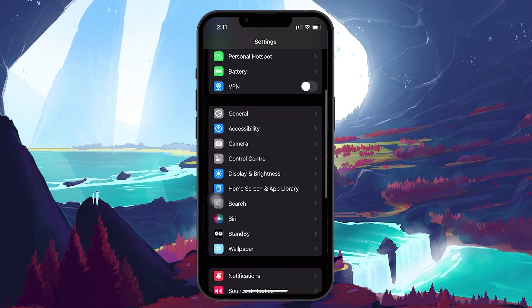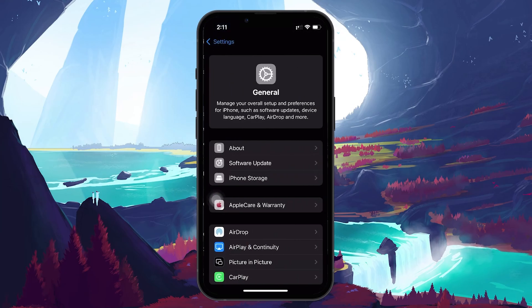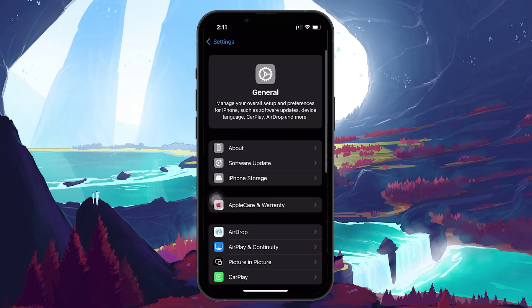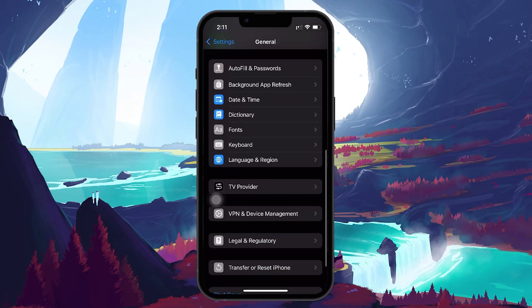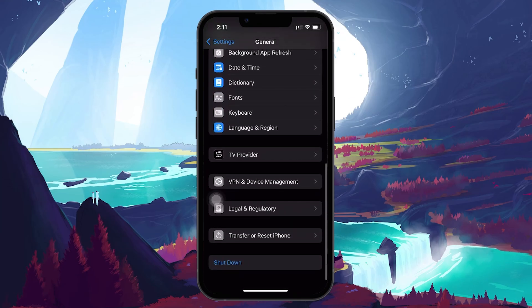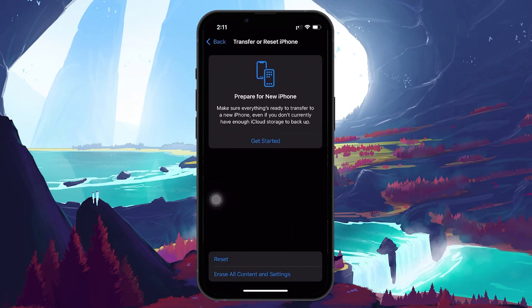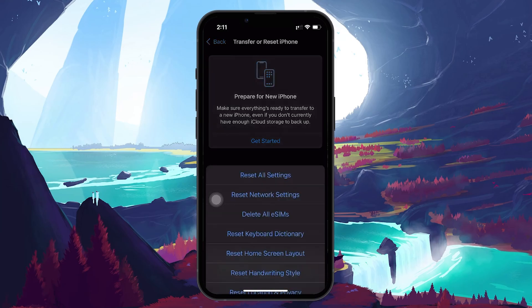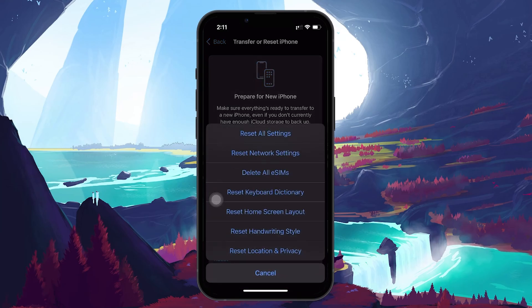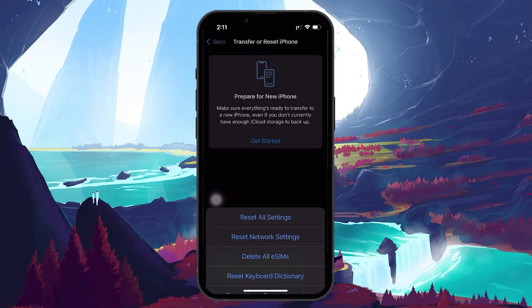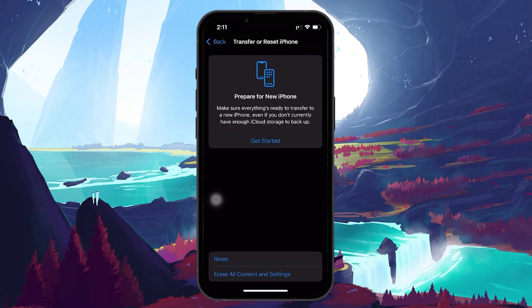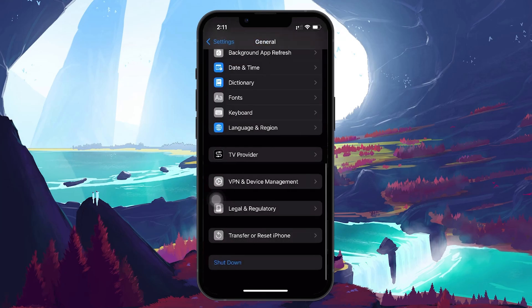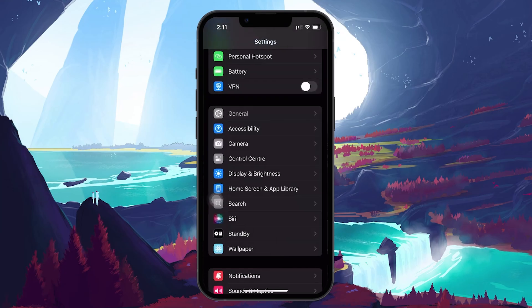To do this, head back to your Settings app and tap on General. Here, scroll down to Transfer or Reset iPhone and then tap on Reset. Select Reset All Settings. You will need to enter your passcode to confirm. Once your phone restarts, check if the vibration issue is resolved.